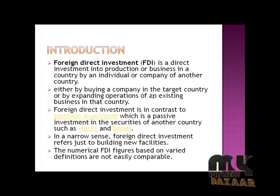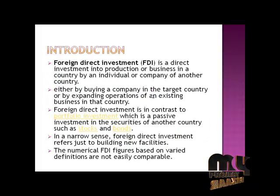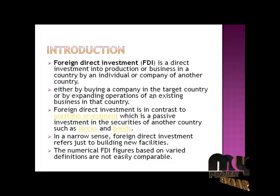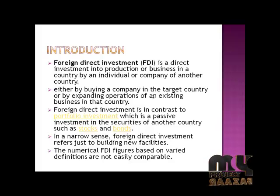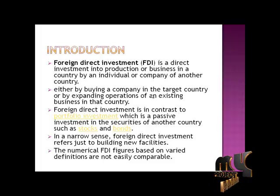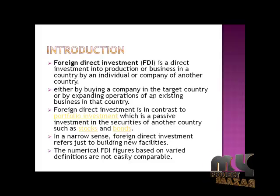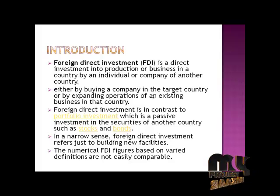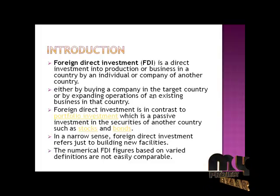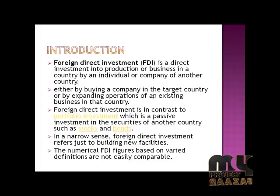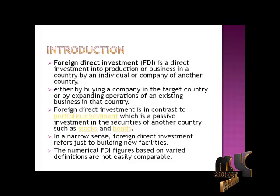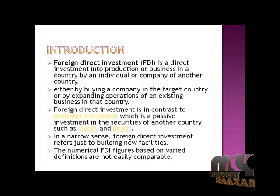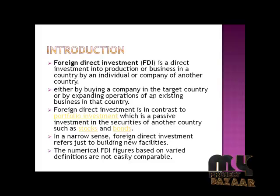FDI is a direct investment into production or business in a country by an individual or company of another country, either by buying companies in the target country or by expanding operations of existing businesses in that country.